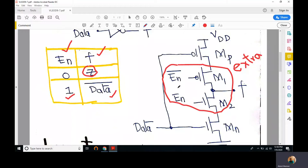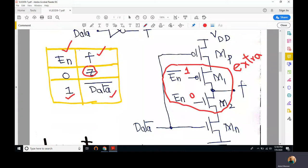When enable is equal to zero, the complement of enable is one, so if we apply logic one to M1's gate, this PMOS transistor is off. And enable equal to zero means we apply logic zero to the gate of M2, so M2 is also off. Both transistors M1 and M2 are off, so the output is not connected to the input — it is in a high impedance or high-Z state, which is the third state.